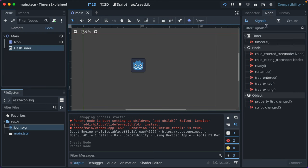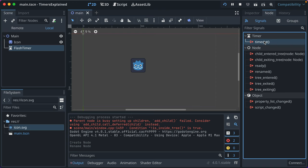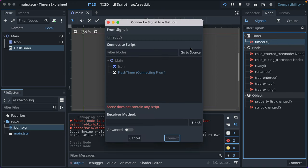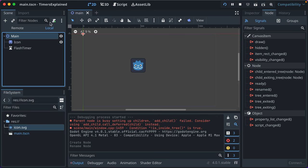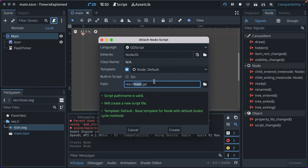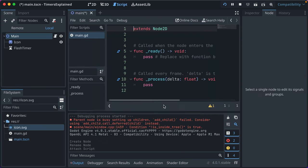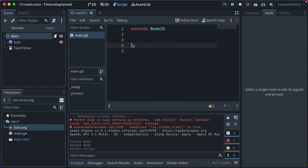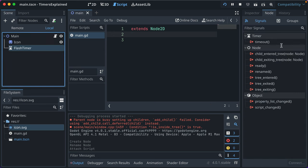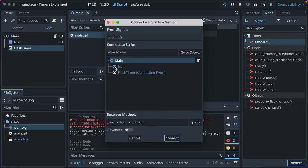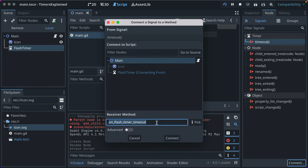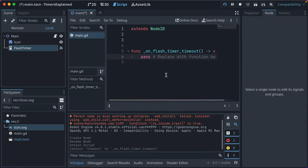We've got our node signals, just one, pretty simplistic - timeout. We'll double click it. Well, we don't have our main node. We'll add a script to our main node and we'll clear this stuff out so there's nothing there. We'll go to flash timer, we'll connect it to main on flash timer timeout. Sensible name, Godot is always good about that. Connect it.